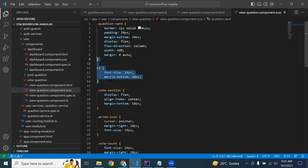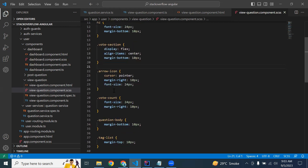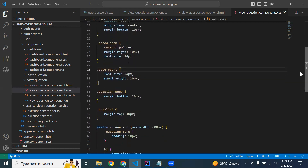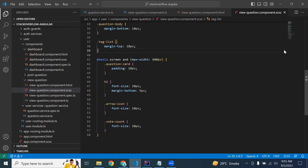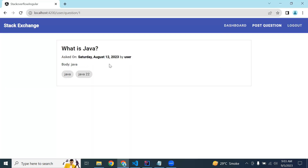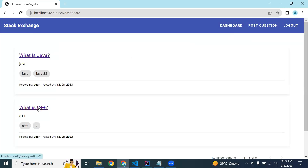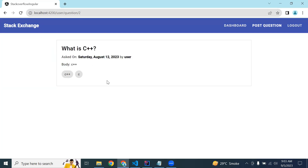The question card is h2, and there's a work section we will add to our application later in upcoming videos. There's the question body styling, tag list, and media queries. The getQuestionById implementation is done. Clicking on this title, you can see the detail of the question is showing in our ViewQuestion component.